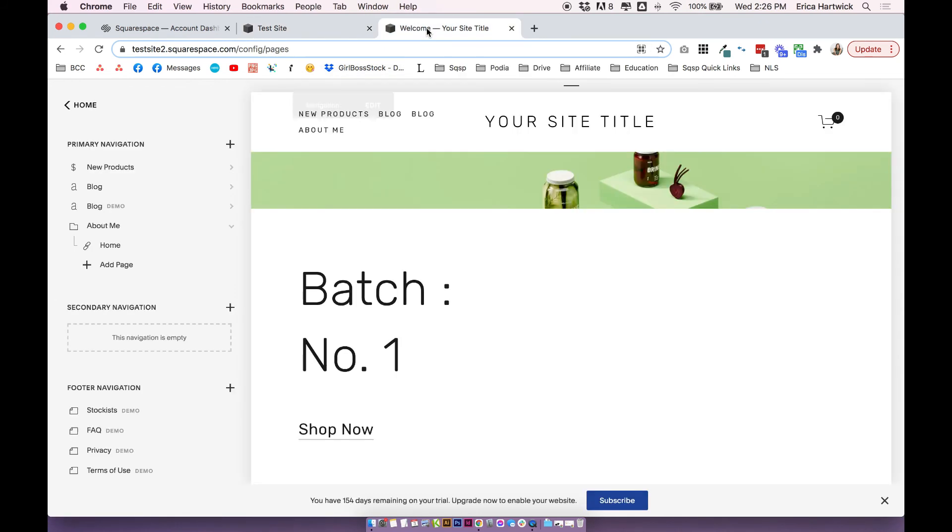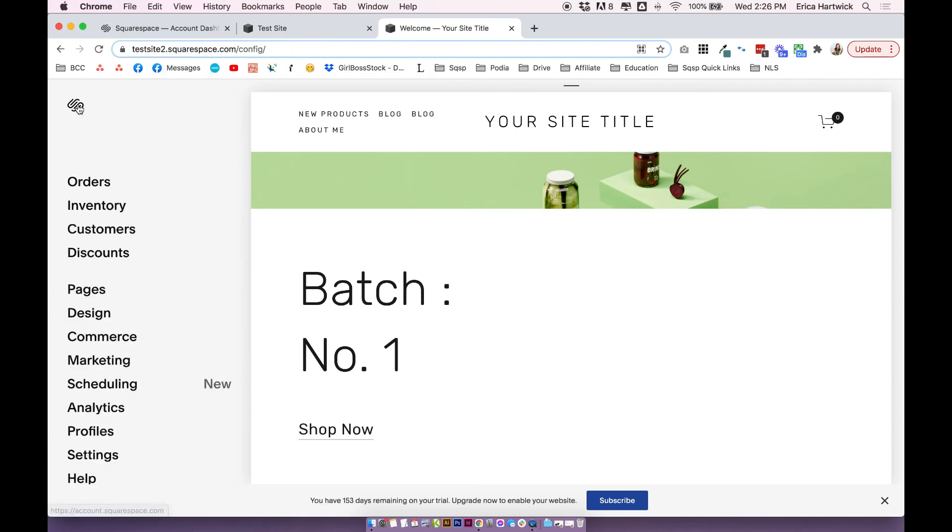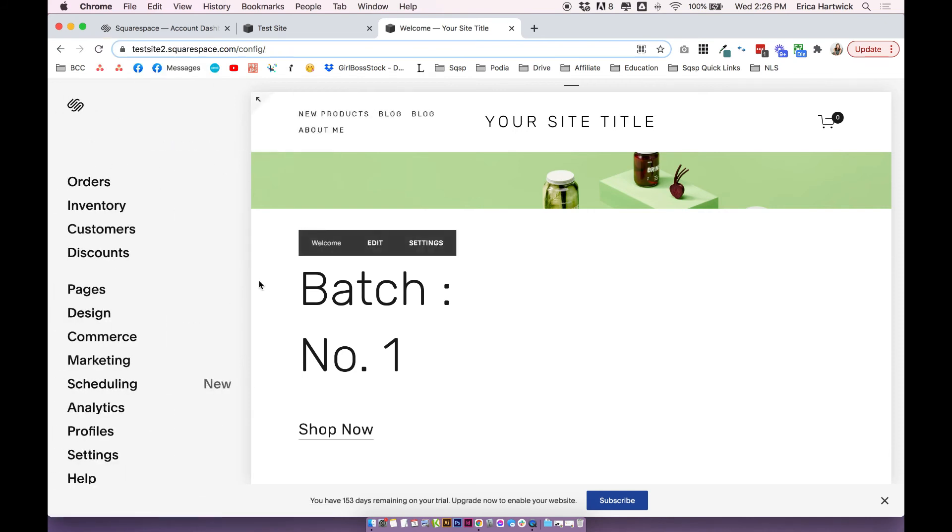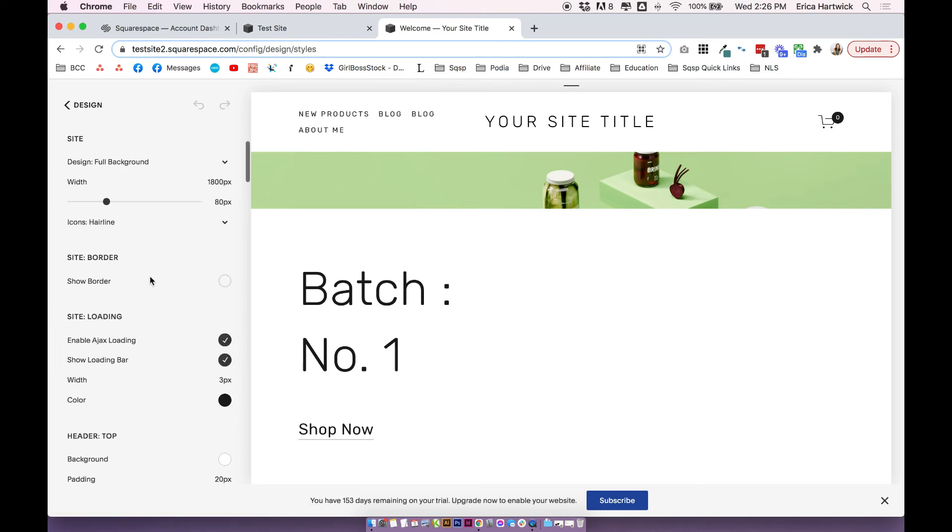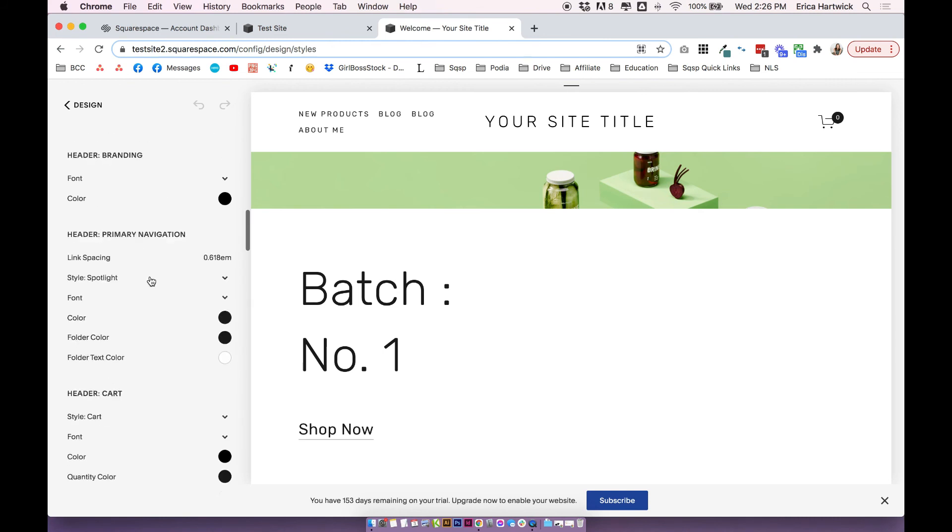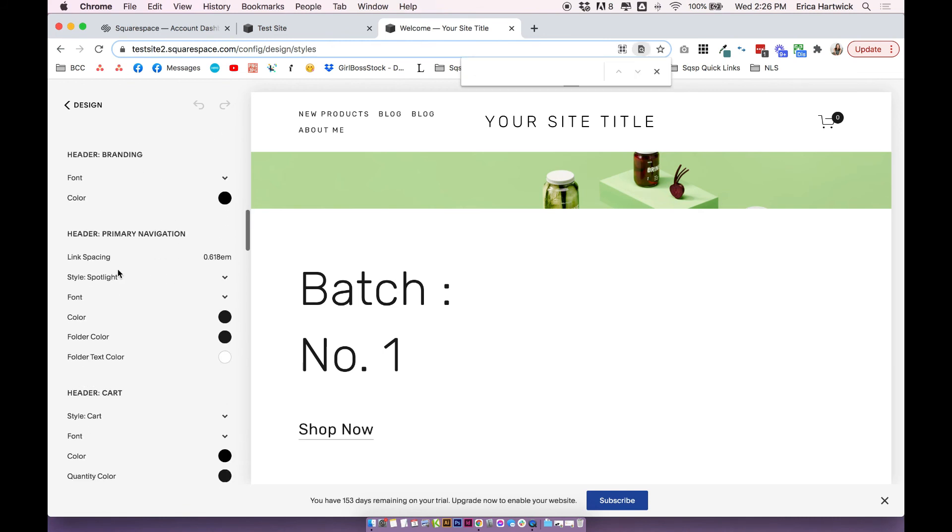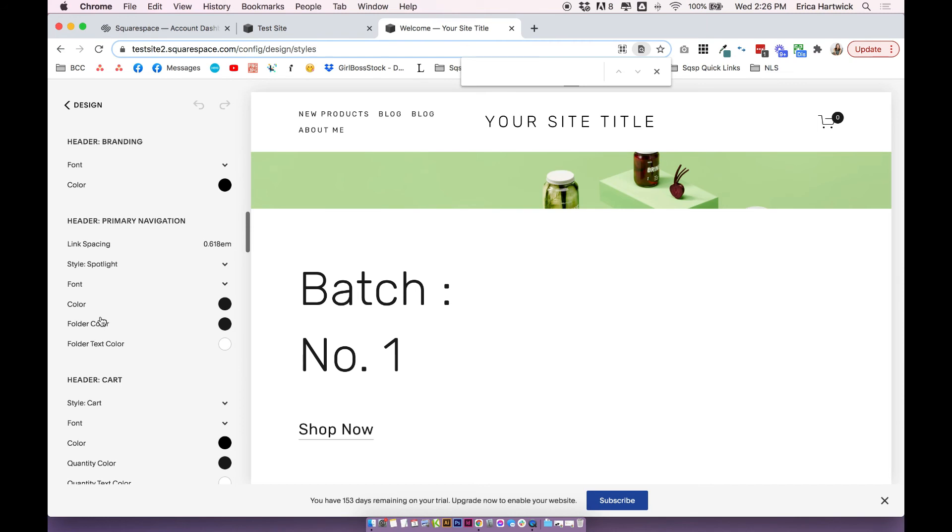In Squarespace 7.0, if you want to change your drop down settings, head to design site styles, and scroll down until you find header primary navigation and your folder settings here.